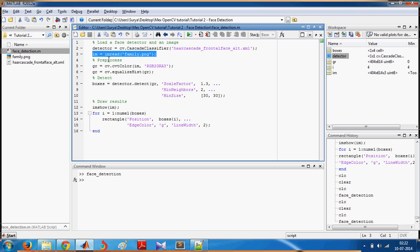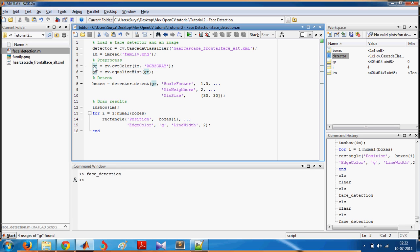You convert it to grey first, then apply histogram equalization on it. Then you use this detector on the grey image to find the bounding boxes of the faces.